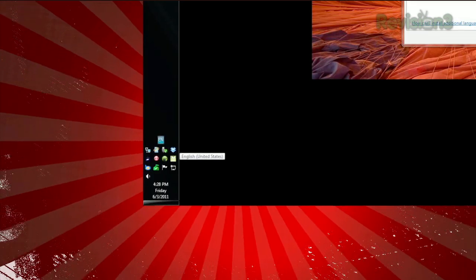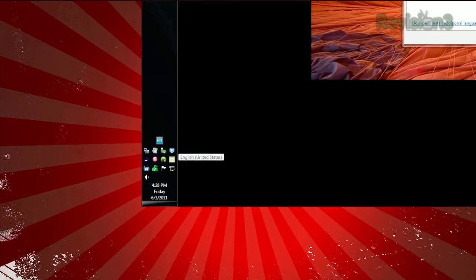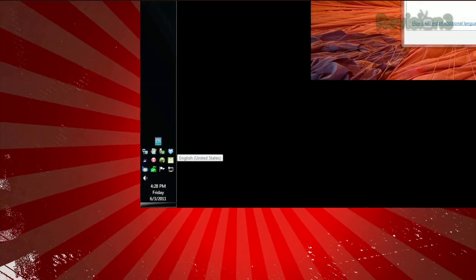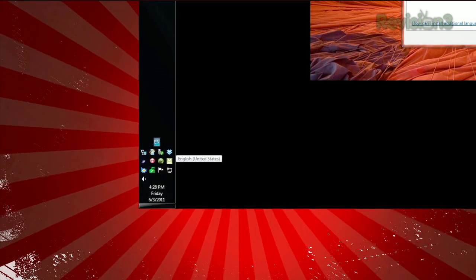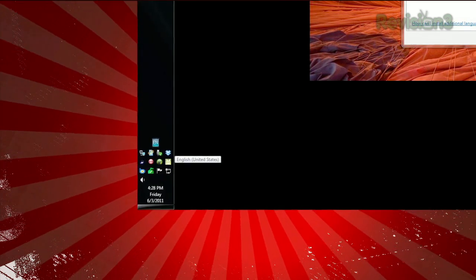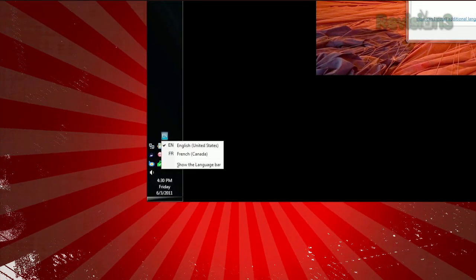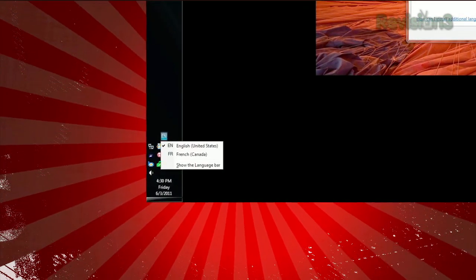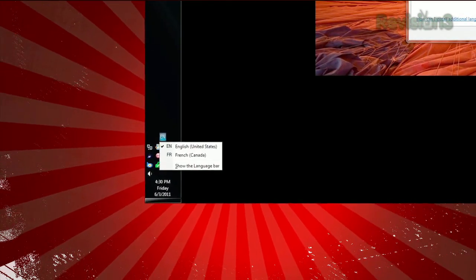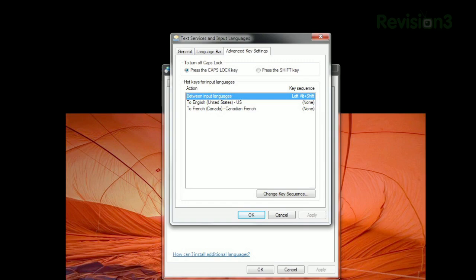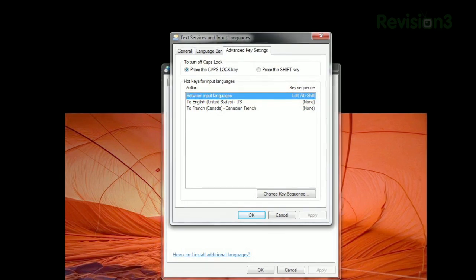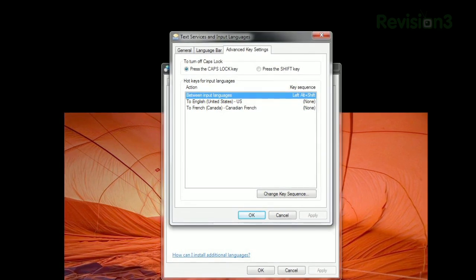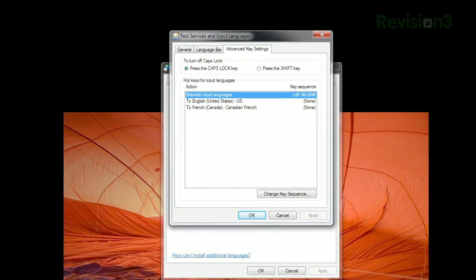Once you've installed more than one language, you'll see a little icon near your system tray letting you know which one's active. You can click this icon to switch between them, or you can open the Advanced Key Settings to assign hotkeys to switch.